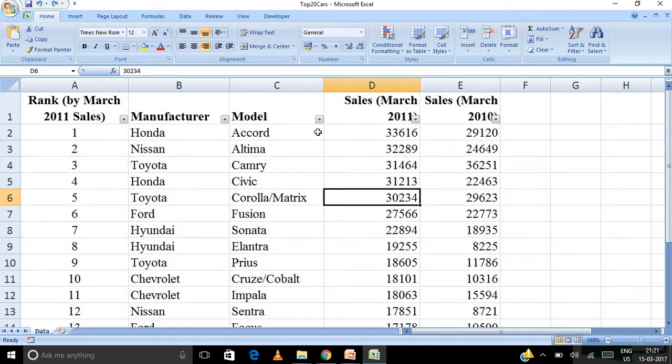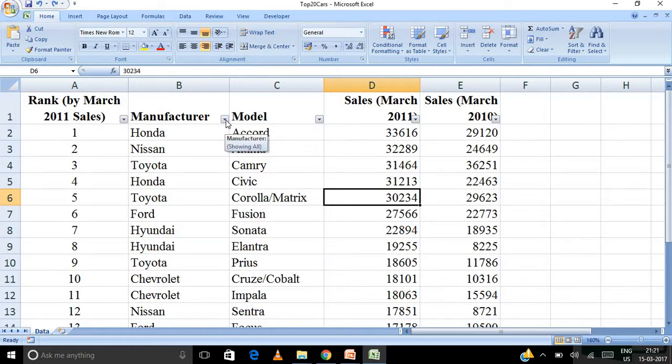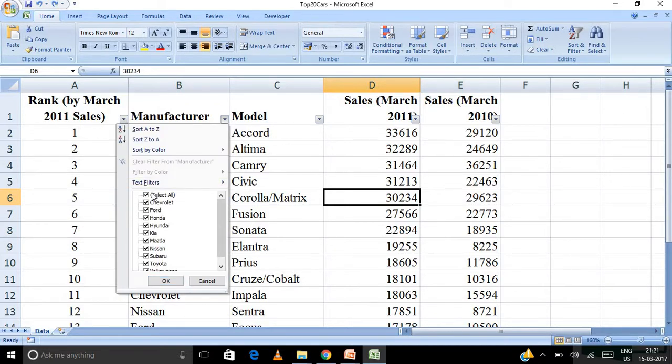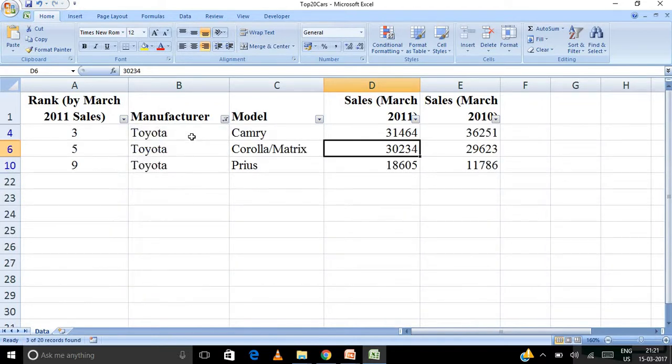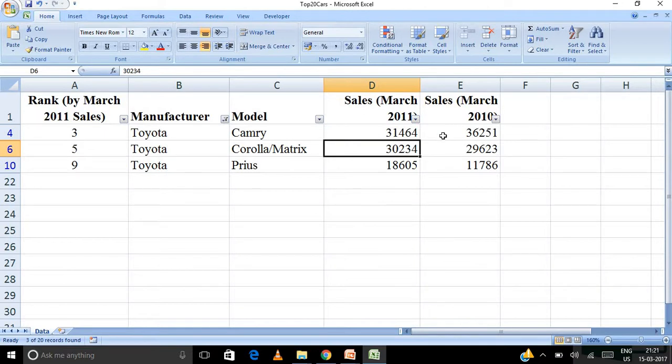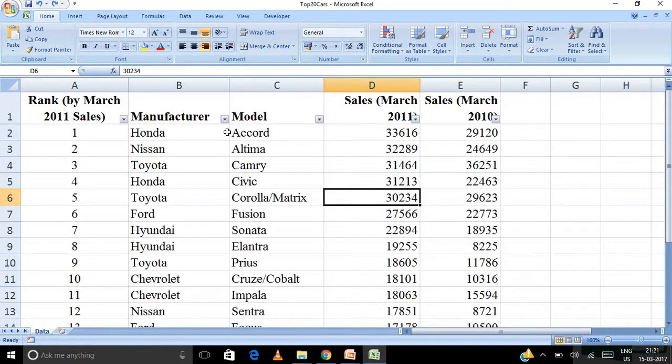So this is how we do the sorting. Now just let us say if I just want to see the manufactured models by Toyota. Then I go to the manufacturer. I unselect all. I click on Toyota. So Toyota is manufacturing only Camry, Corolla and Prius. So these are the sales in March and these are the sales in 2010 March. And you can see here some filter has been applied.